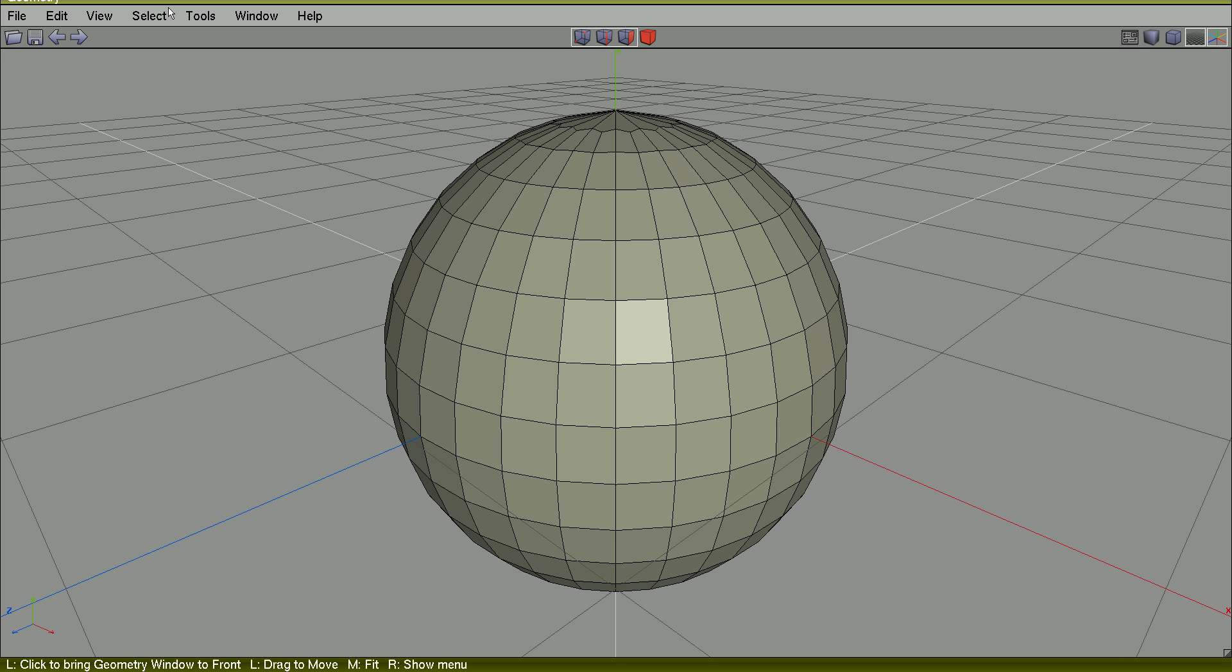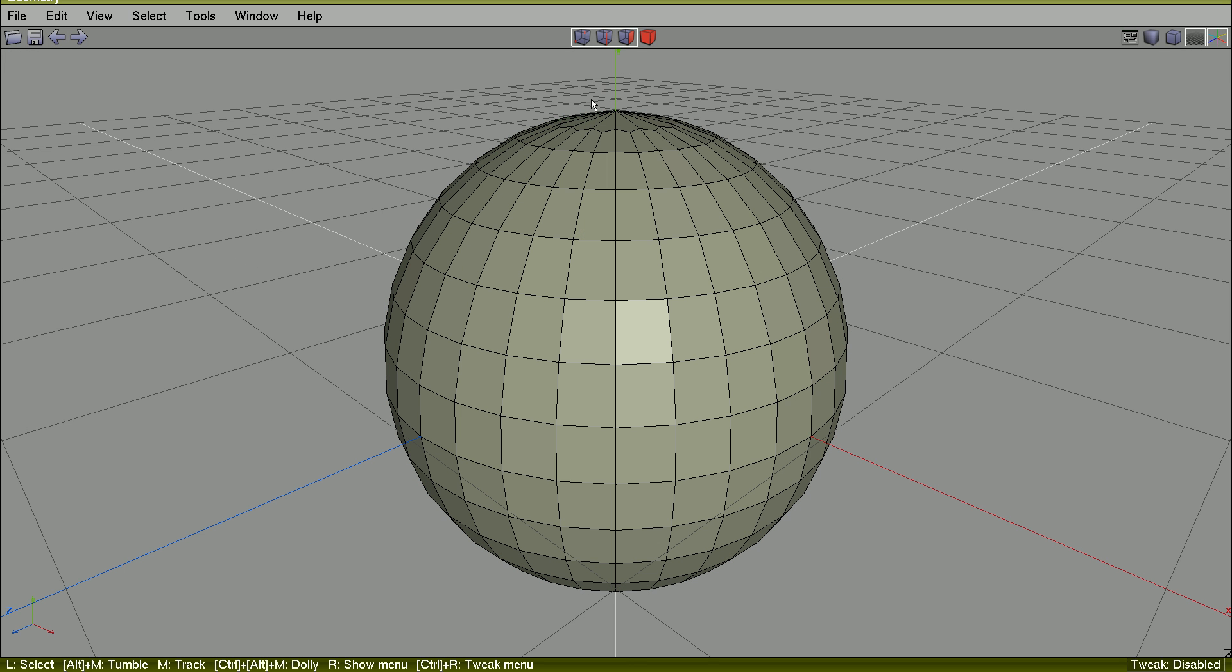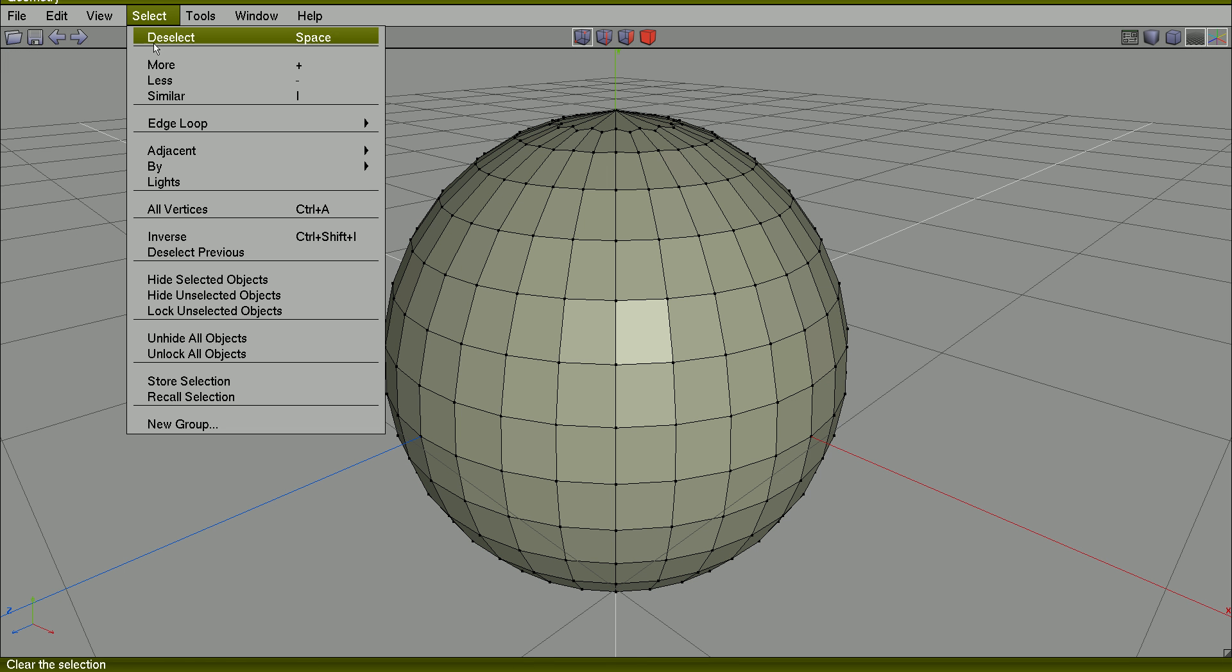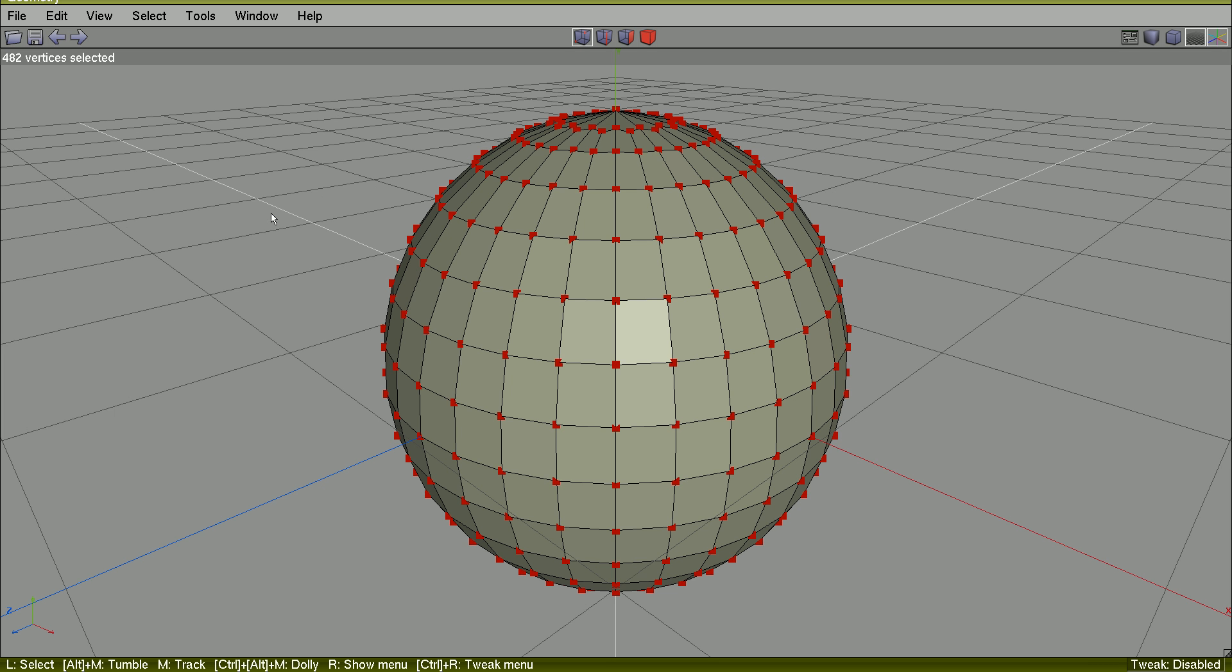Spacebar to select all. Select all faces, select all faces and select all vertices because I am in vertex mode. Now select all vertices.